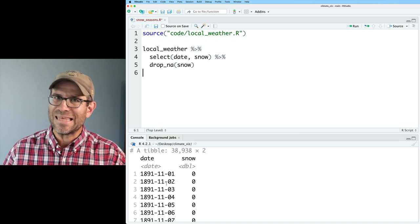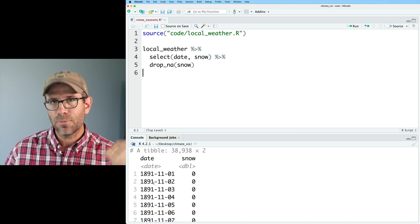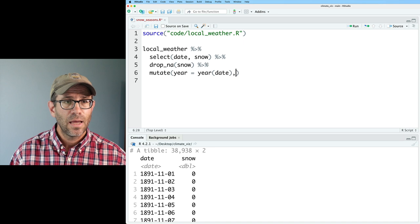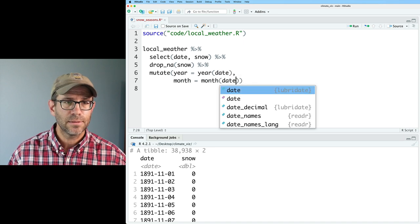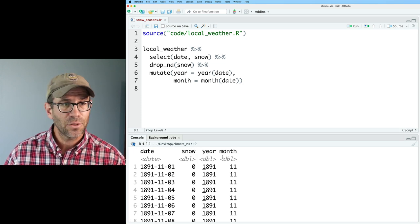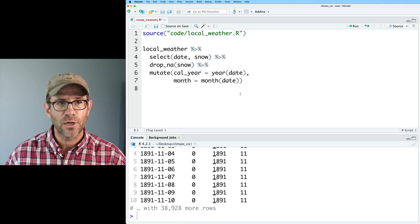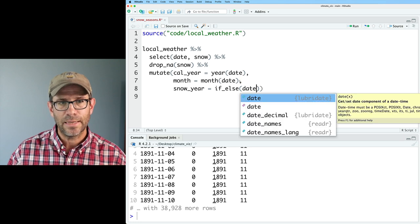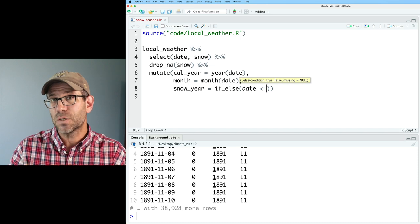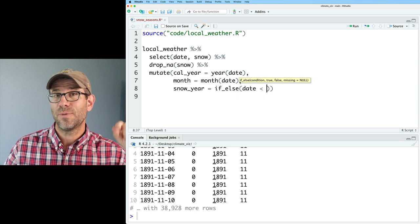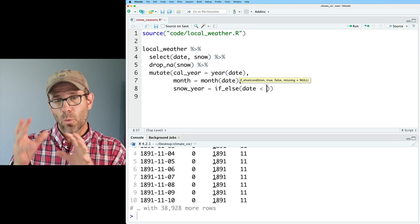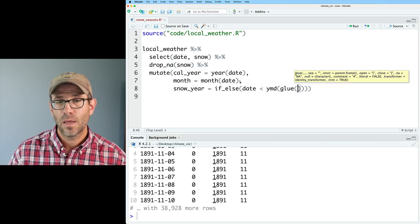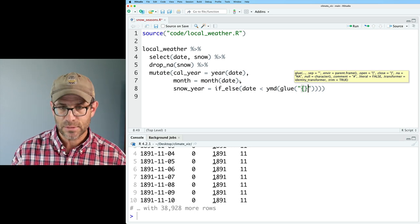I know I'd like to get the year as well as the month, so let's pull that out. We'll do a mutate to get year using the year function on date, and also month using the month function on date. This gives us our calendar year as well as the month — I'm going to call this cal_year. Now what I want to generate is the snow year. We'll use an if_else statement to build this. So we take the date column, and if that's less than July 1st of that year, then snow_year is going to be cal_year minus one. If it's not, then it's going to be cal_year.